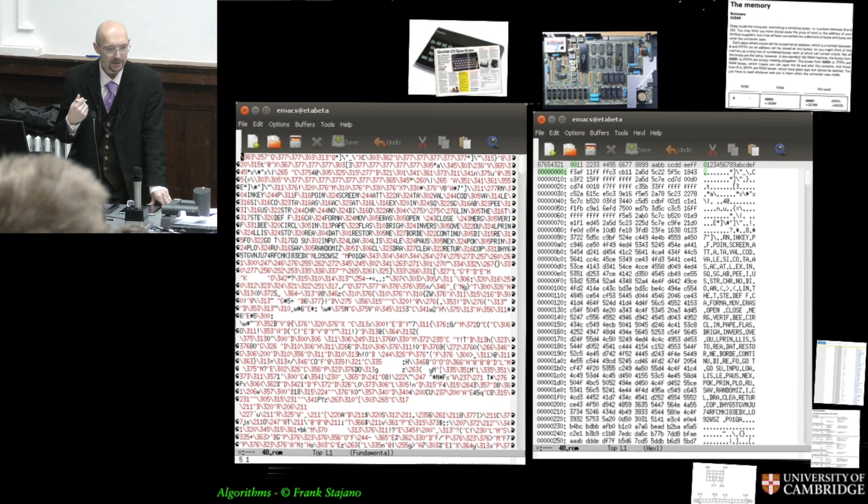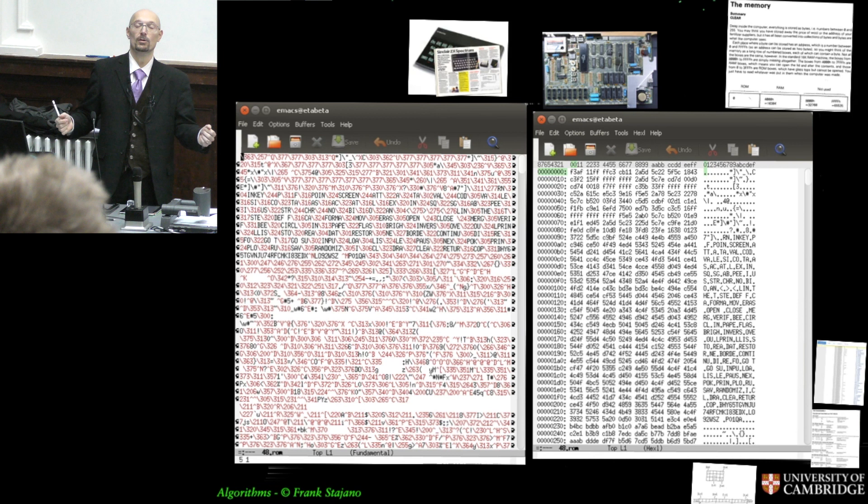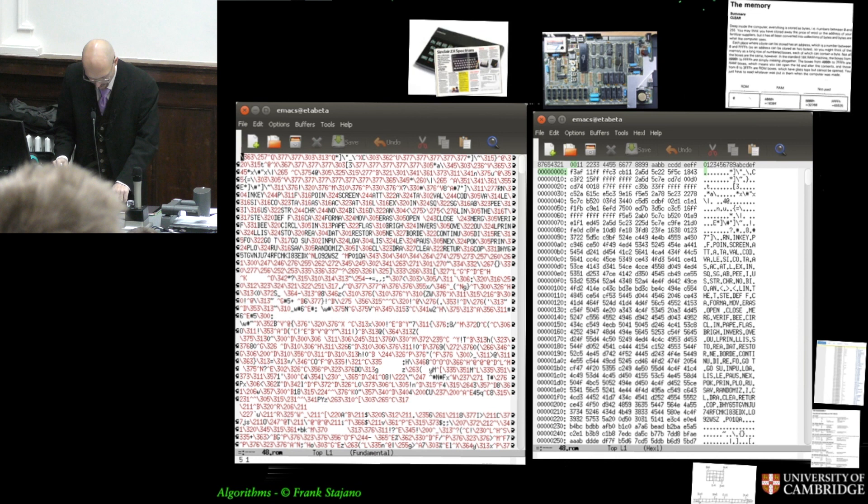At position zero, at least for Z80, it was what the computer, what the microprocessor would execute when you turn it on. Don't know what to do, you get turned on. Let me start executing code at address zero. So, this was the code that was executed when the computer started. And so, I should be looking at it, not this way, not this way, but this other way.